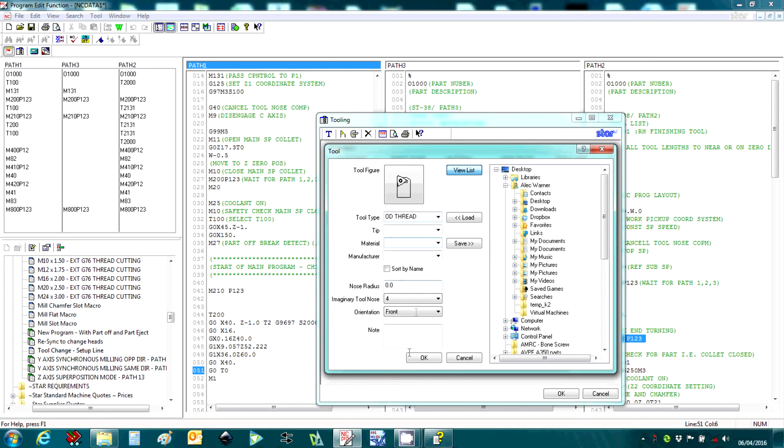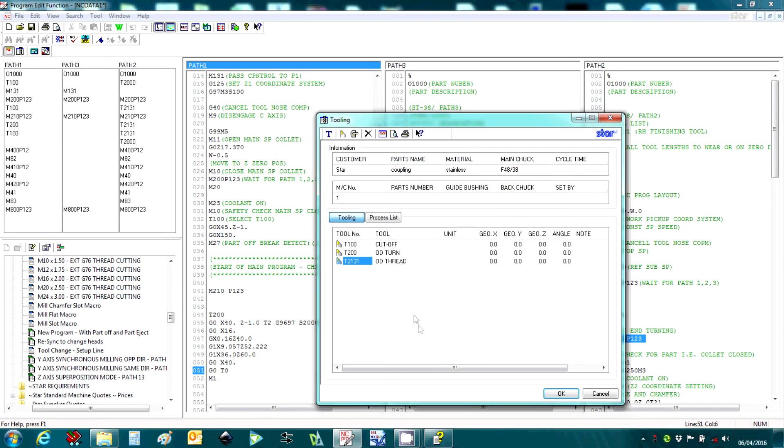Once all the details have been entered into the system, you can preview the tooling layout with this button.